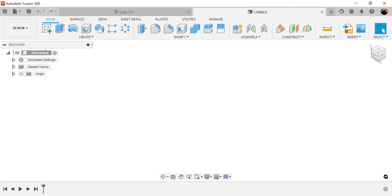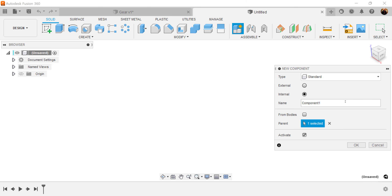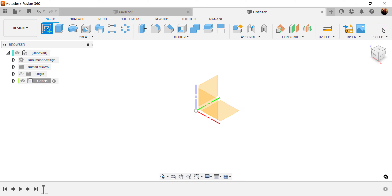Let's go ahead and create a new component. Let's just label this gear. Let's create a sketch.